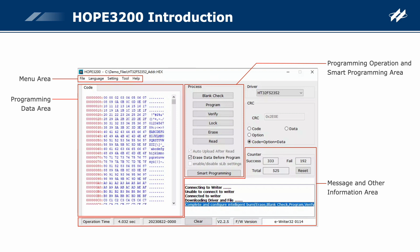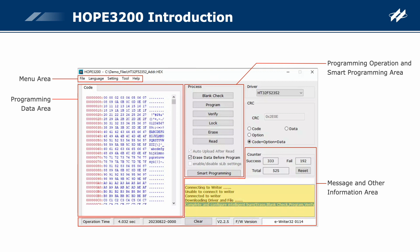Message and other information areas. Counter: counts the successful, failed, and total counts for IC programming. Operation time: displays the time taken to execute the writer-related operations. Firmware version: when the writer is connected, the writer name, i.e. eWriter32, and firmware version will be displayed here. Progress bar: displays the progress of uploading, downloading, or programming. Message window: displays the execution result of any operation — success or error — or the writer status.